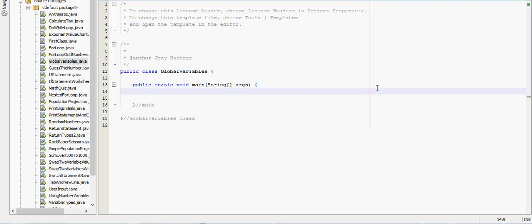In this video, we're going to go over global variables. So first, let's create a way to call different methods to use as an example.